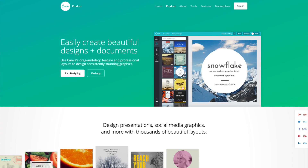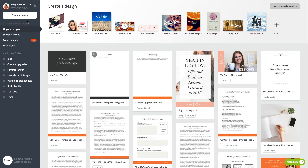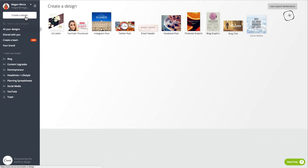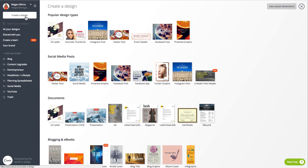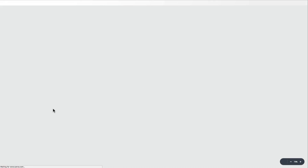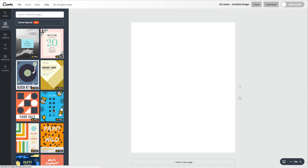So let's dig in. First, go to canva.com, and if you don't have an account already, go ahead and create one — it is free. Once you're logged into Canva, click the Create a Design button, and you'll see you have a bunch of different templates to choose from. Go ahead and pick the U.S. Letter option underneath Documents. It's going to open up a new tab for you with a blank U.S. Letter document in Canva.